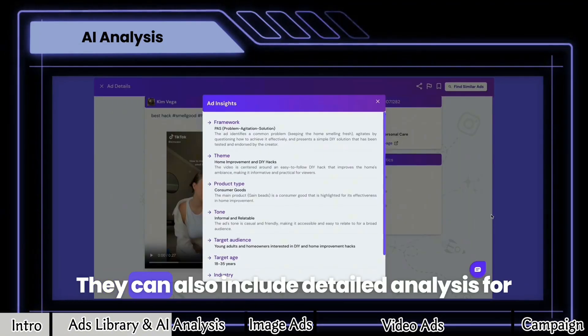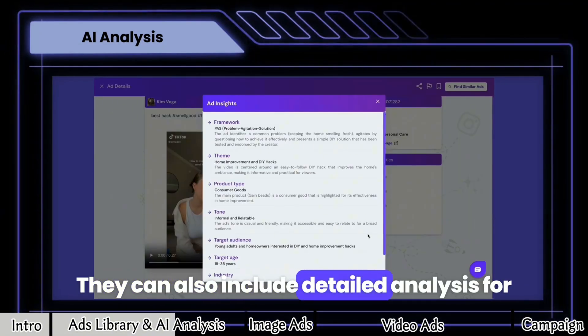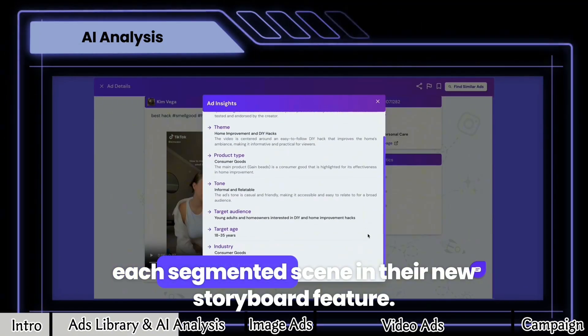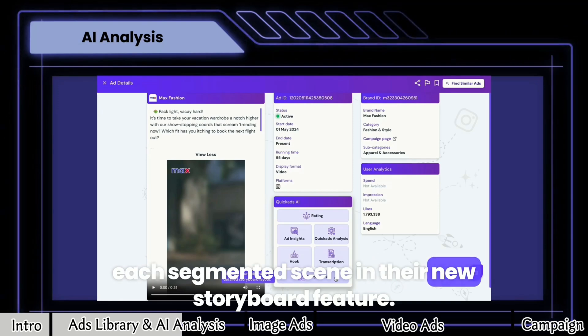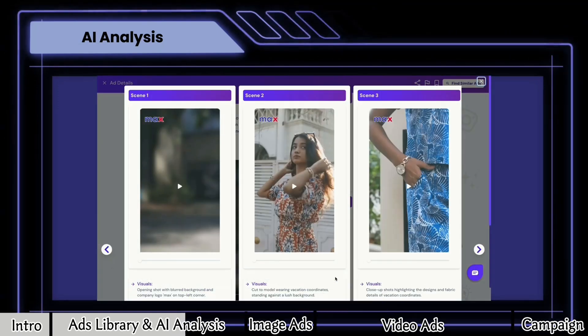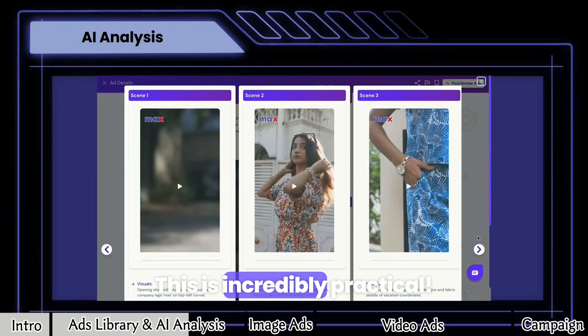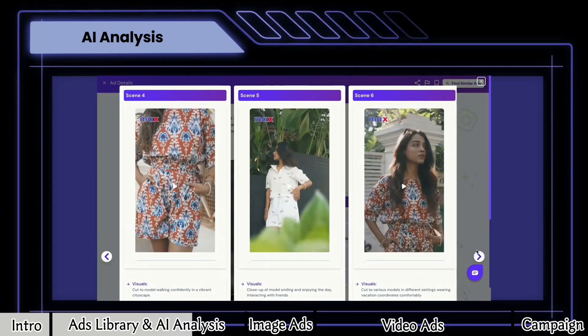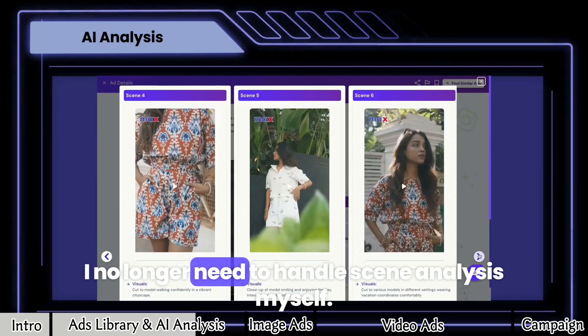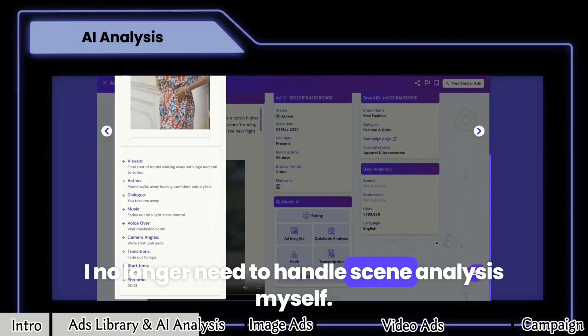They can also include detailed analysis for each segmented scene in their new storyboard feature. This is incredibly practical — I no longer need to handle scene analysis myself.